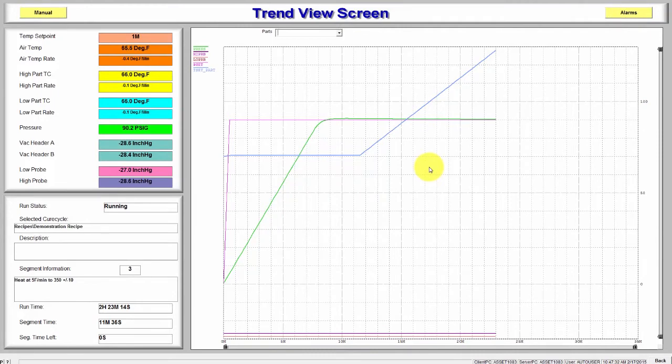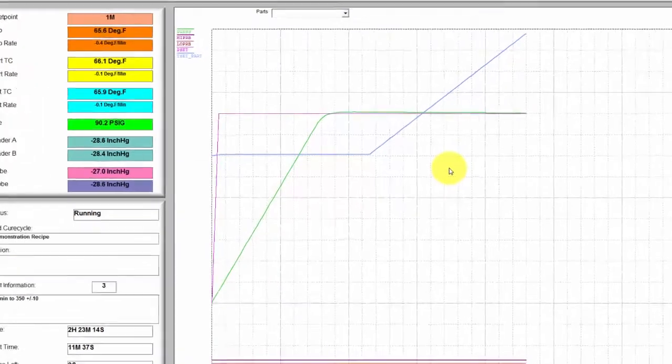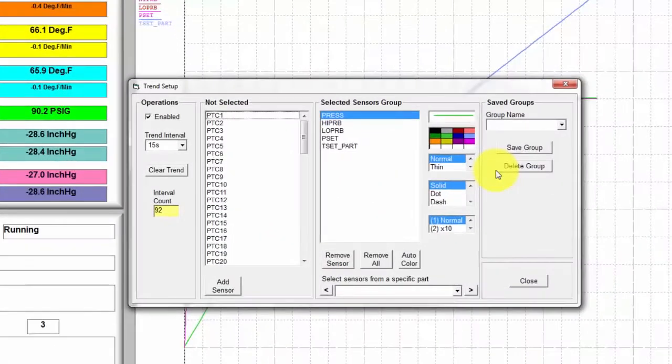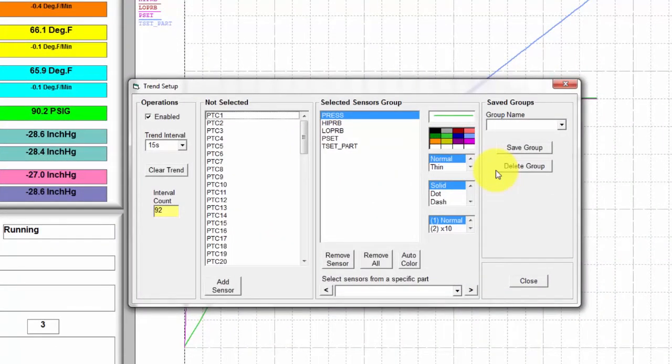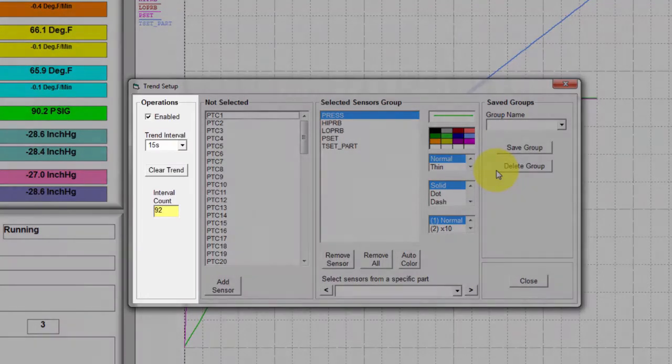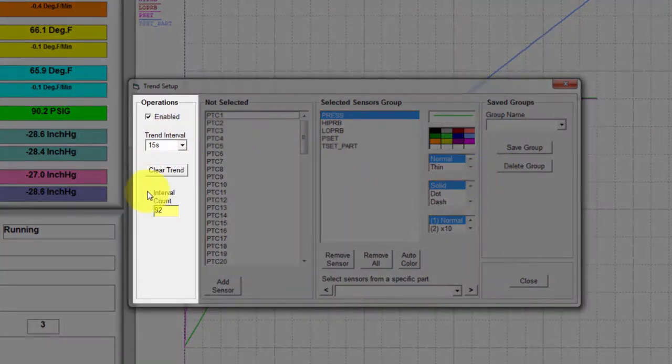You can start a custom group by double-clicking the Trend. From this window, you have several options. On the left, Trend Enable, Interval, and Clearing.